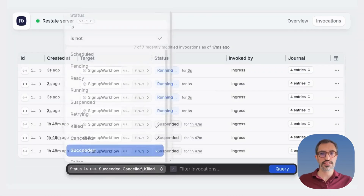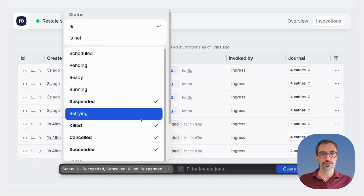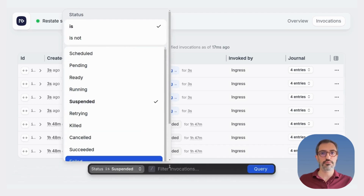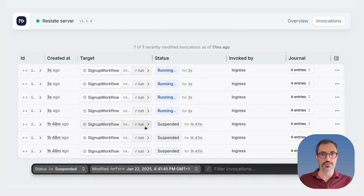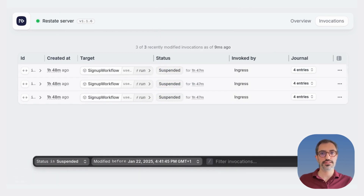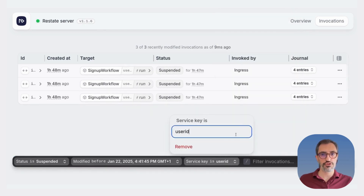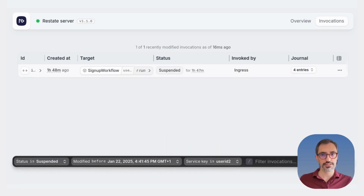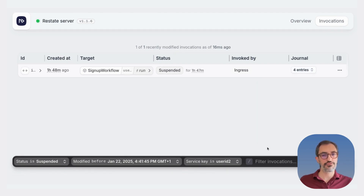Sometimes you know there is an issue but aren't sure which invocation to check. For example, let's figure out why the signup process for UserID2 hasn't completed. With the UI, you can query and filter invocations to find what you need. In this case, we see that the execution is still waiting for the user to confirm the email confirmation.